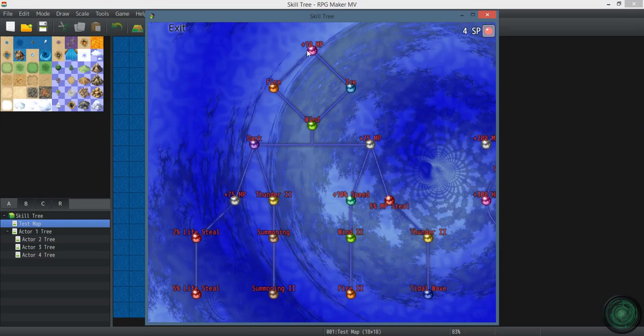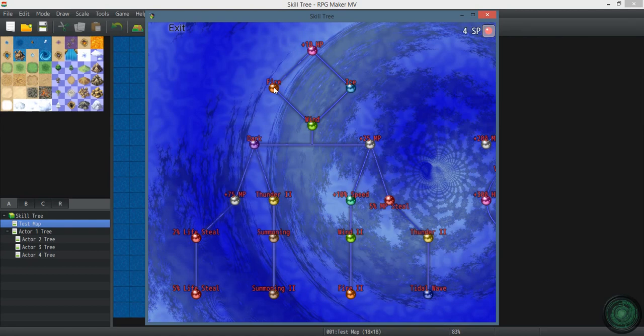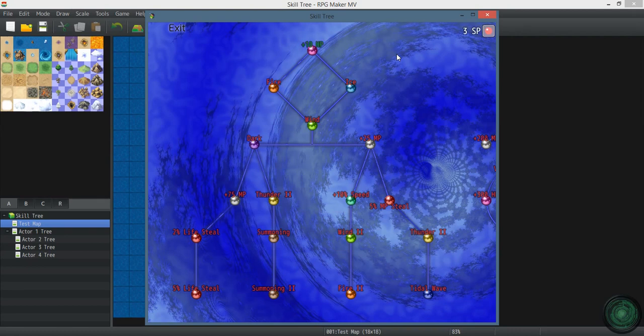So let's see. So to learn the first skill, you want to click on this skill. This is the first skill that you have. You can't click on anything else until you learn this one. Learn this. Turn screen. You've learned it.